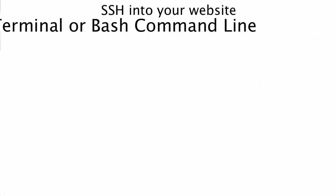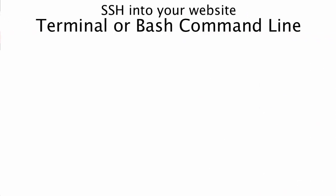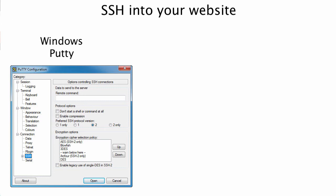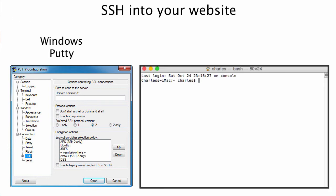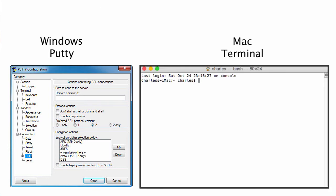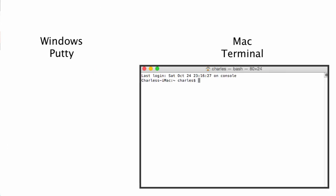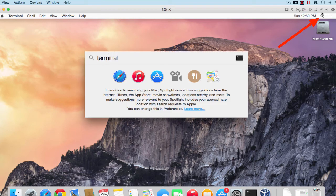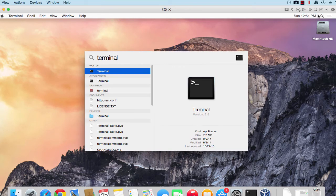To SSH into your website, you will need a terminal or a bash command line. For Windows you use PuTTY, for Mac, in this tutorial I'll be using a Mac terminal. I'm going to open my Mac terminal on the upper right-hand corner. You open Spotlight and type in terminal and you click on that and it opens.